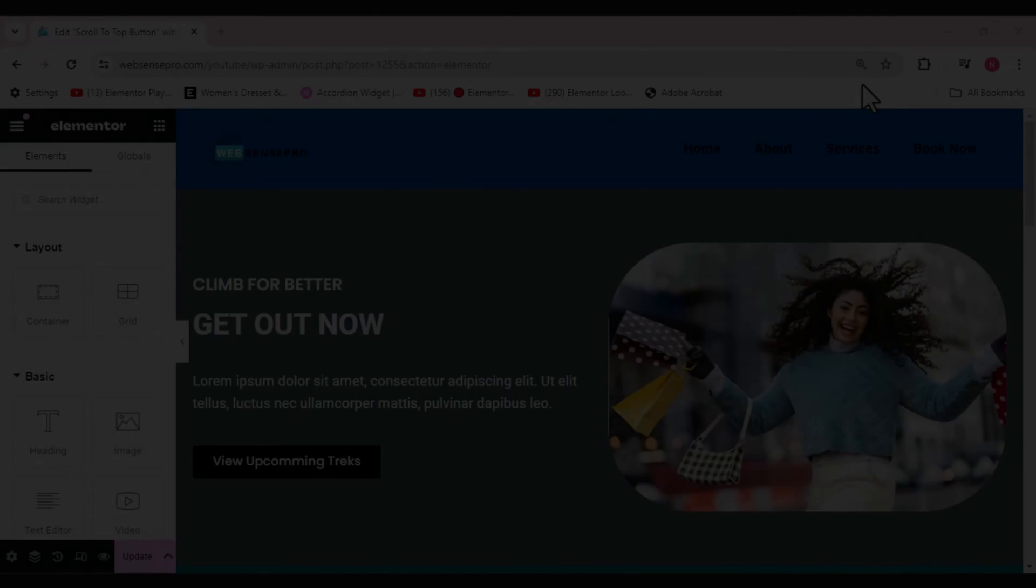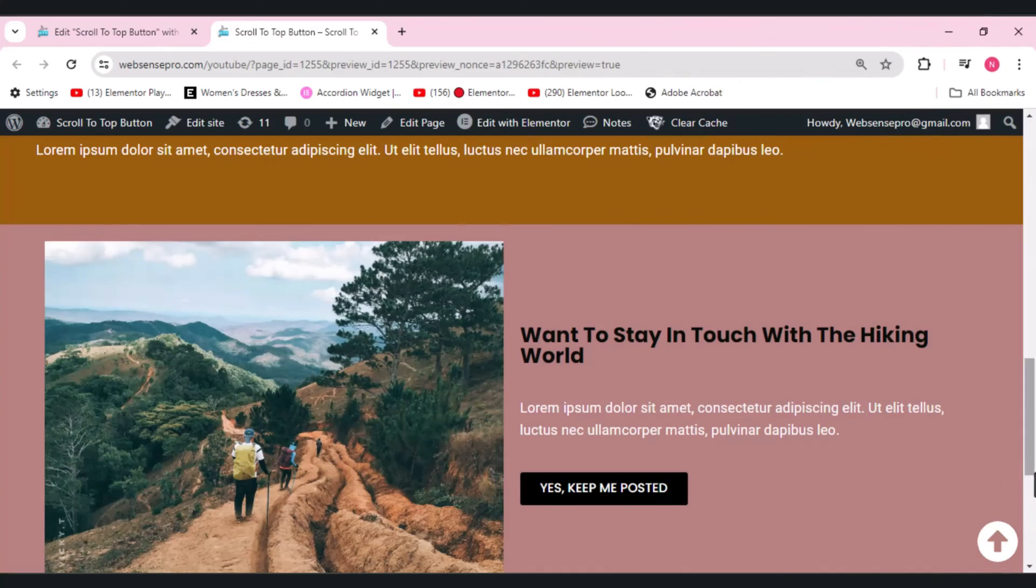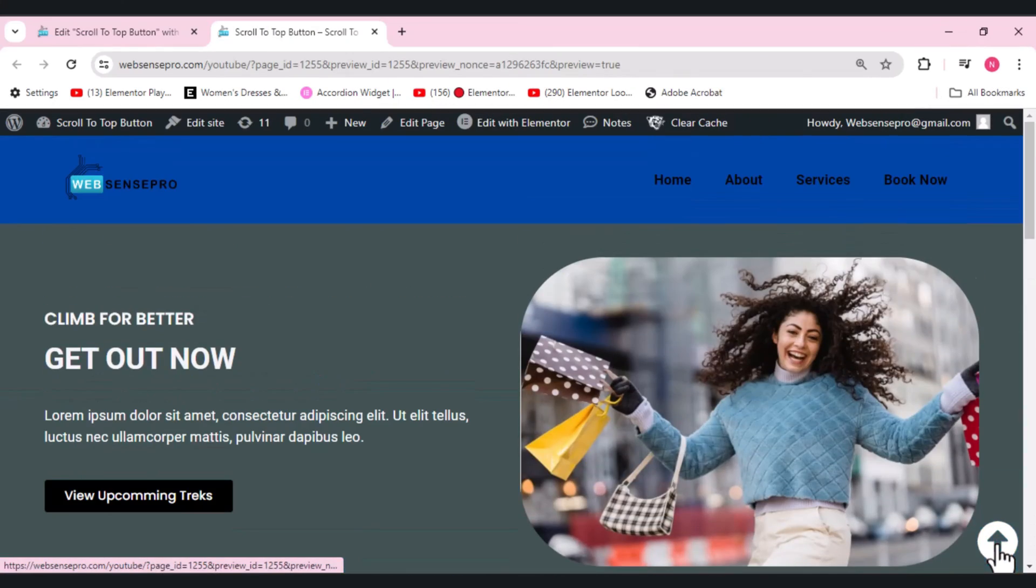Hi guys, welcome back to Web Sense Pro. I'm your co-host Nedashik with another tutorial on Elementor. Today I'm going to show you how to make a sticky scroll to top button using Elementor.